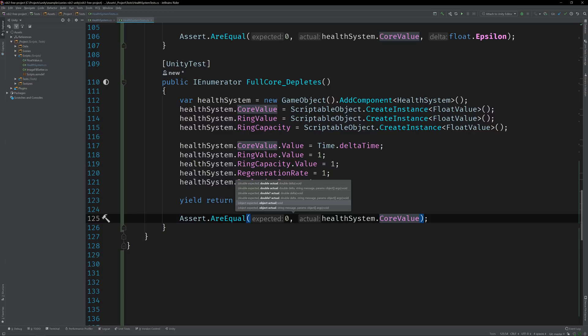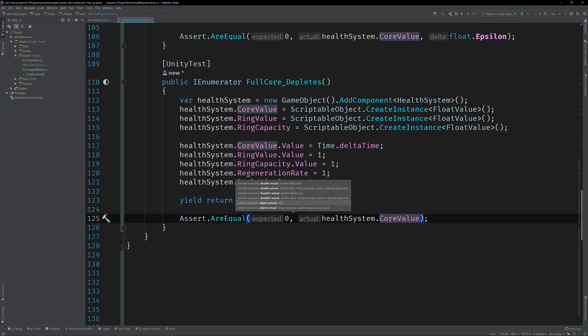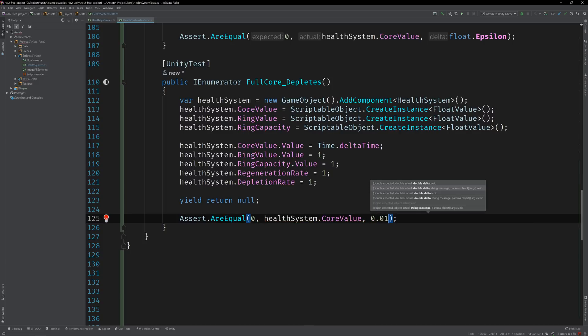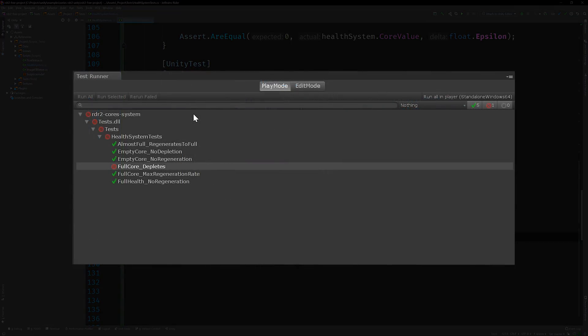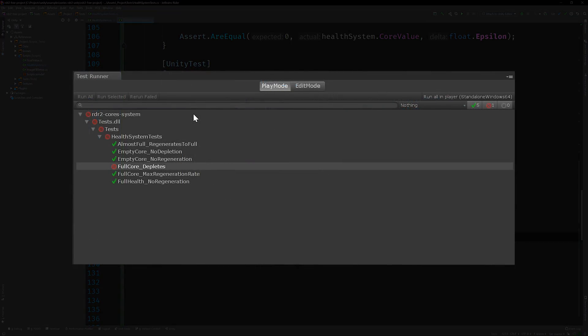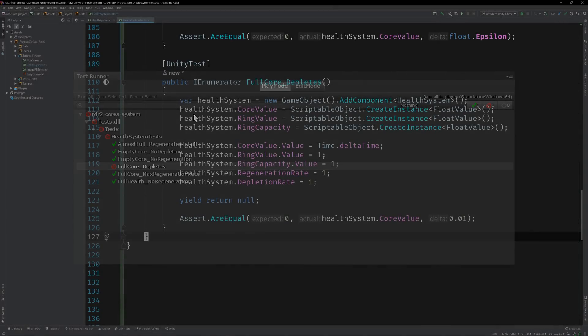So instead of using float.epsilon as our delta, we'll just use a number that's a little higher. Or, I guess a lot higher in mathematical terms. But you get what I mean. Run the test. It fails. So switch over to the health system class and add in the logic. We can drop it in right after the first guard clause. Run the test. Beautiful.